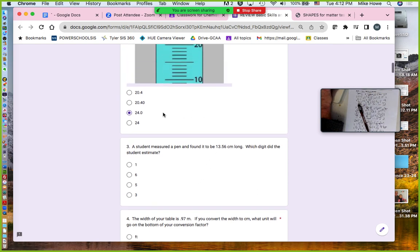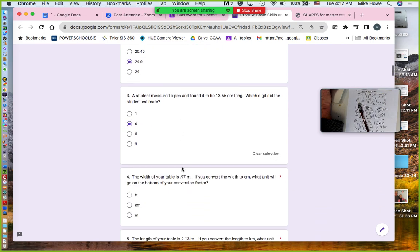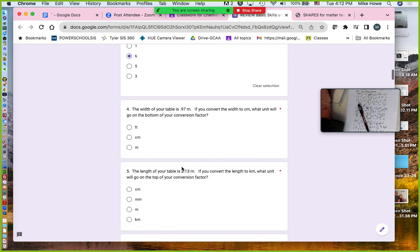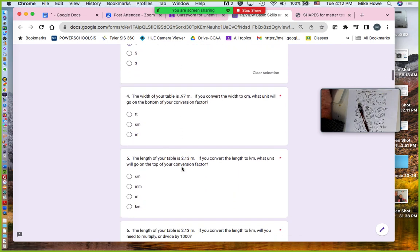You measure a pin found to be 13.56. Remember, the last digit we estimated was the zero. Here the last digit is the six, so the six is the estimated digit. The width of the table is 0.97.